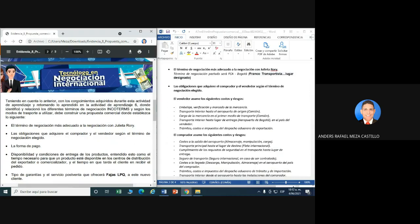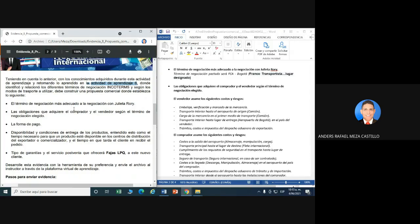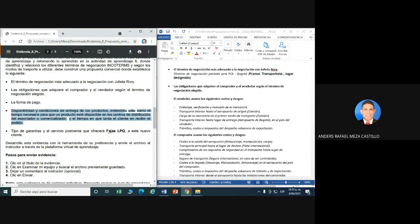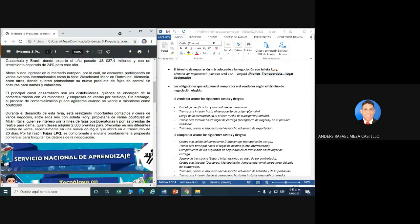Teniendo en cuenta lo anterior, con los conocimientos adquiridos durante esta actividad de aprendizaje y retomando lo aprendido en la actividad de aprendizaje 6, donde se identifican y relacionan los diferentes términos de negociación Incoterms según los modos de transporte a utilizar, debe construir una propuesta comercial donde establezca: 1. el término de negociación más adecuado a la negociación con Julieta Rorri; 2. las obligaciones que adquiere el comprador y el vendedor según el término elegido; 3. la forma de pago; 4. disponibilidad y condiciones de entrega del producto; y 5. tipo de garantías y servicios post-venta que ofrecerá Fajas LPQ a este nuevo cliente.